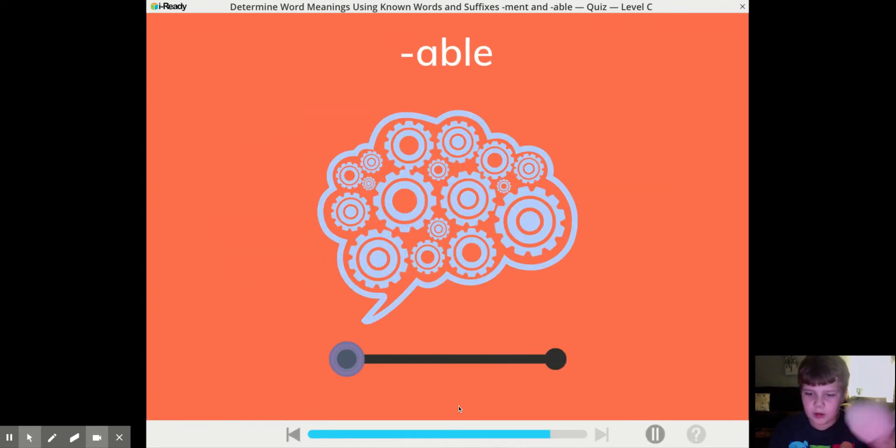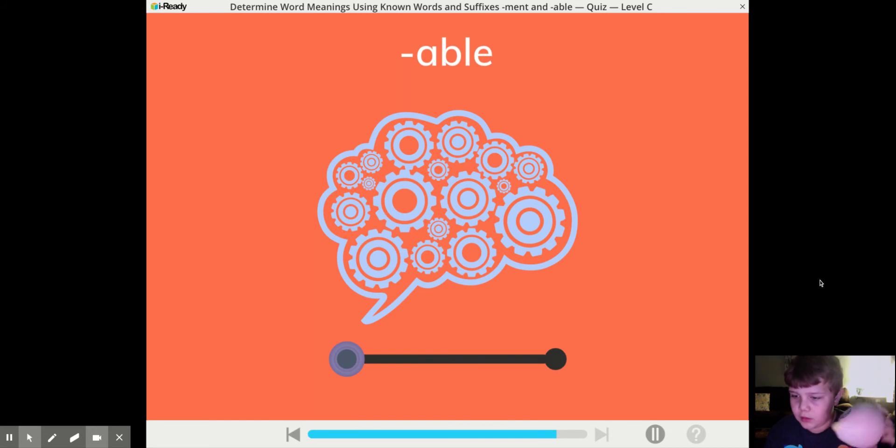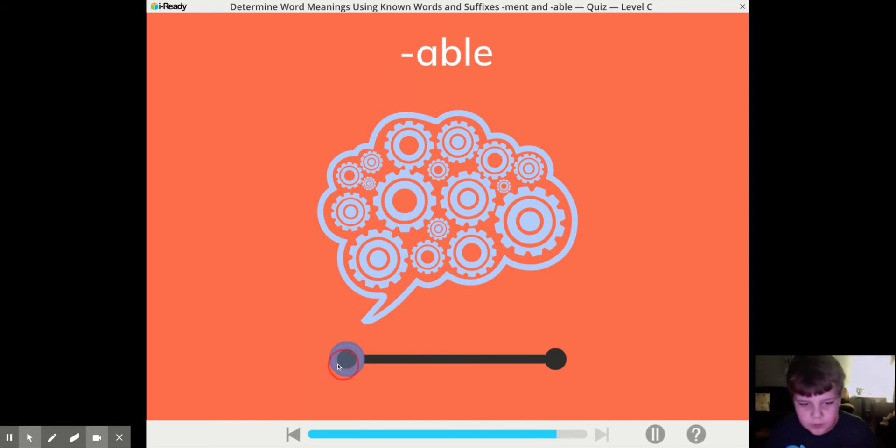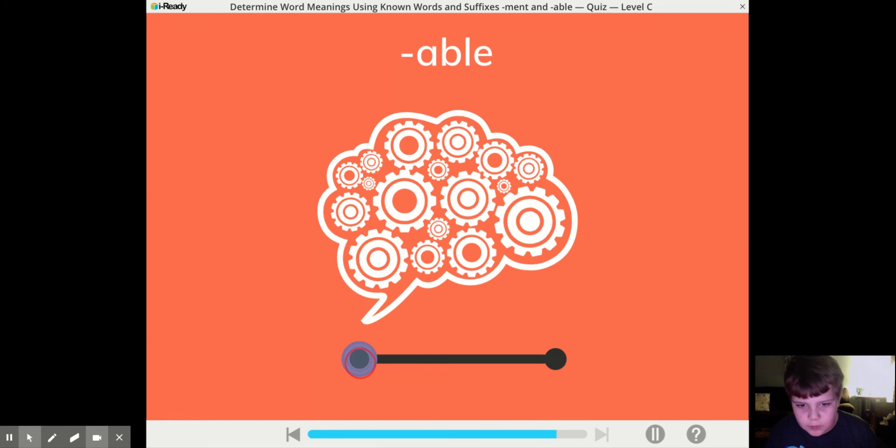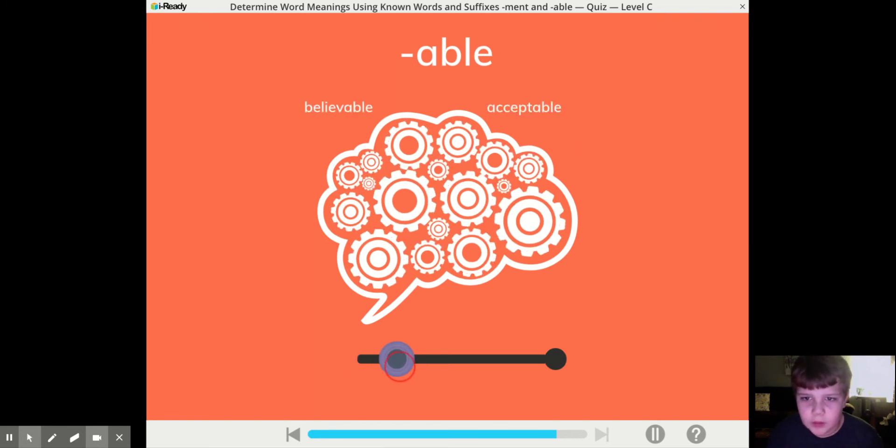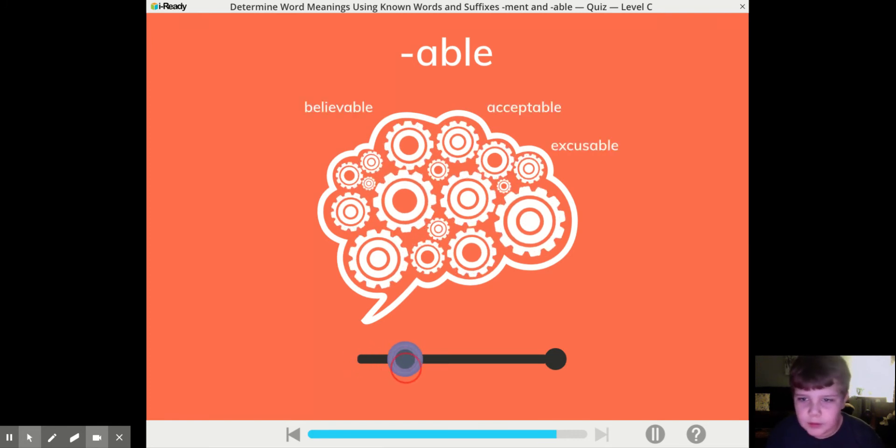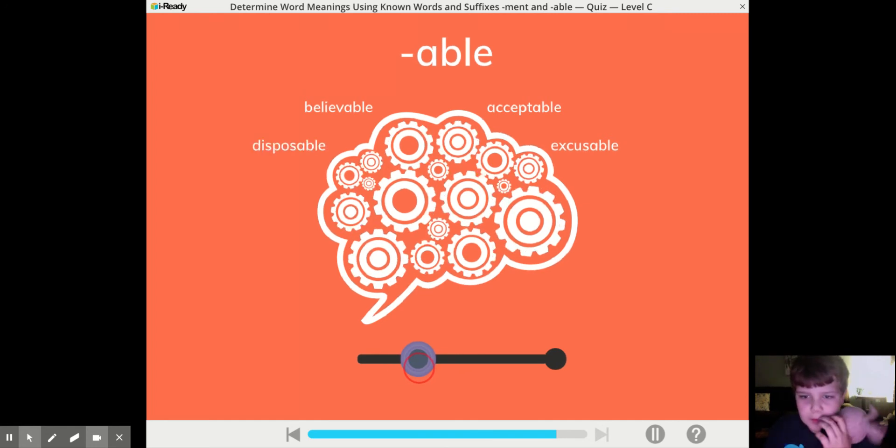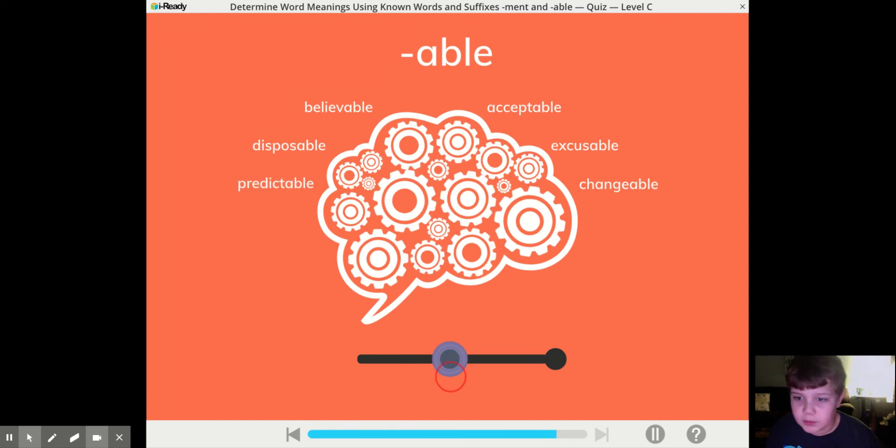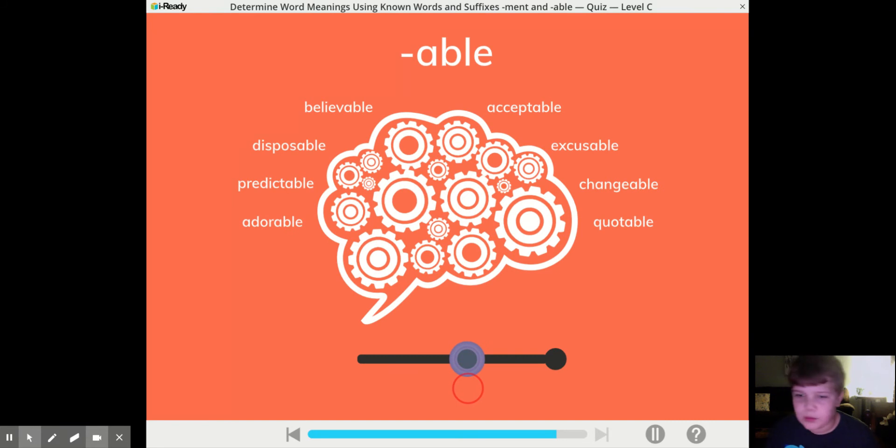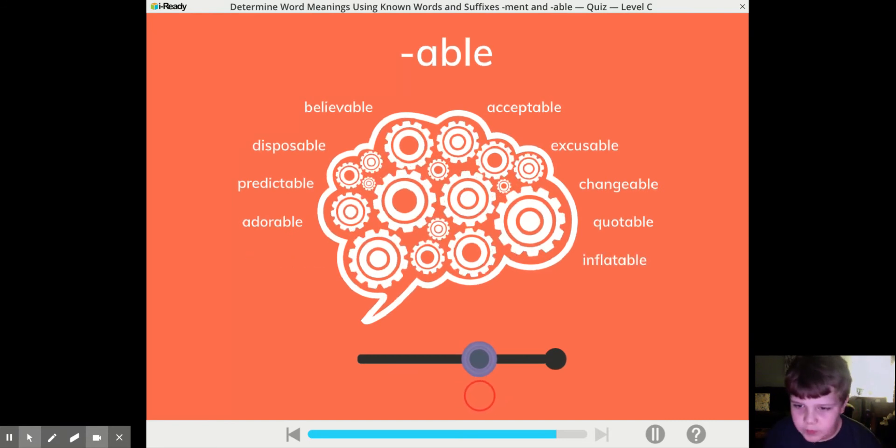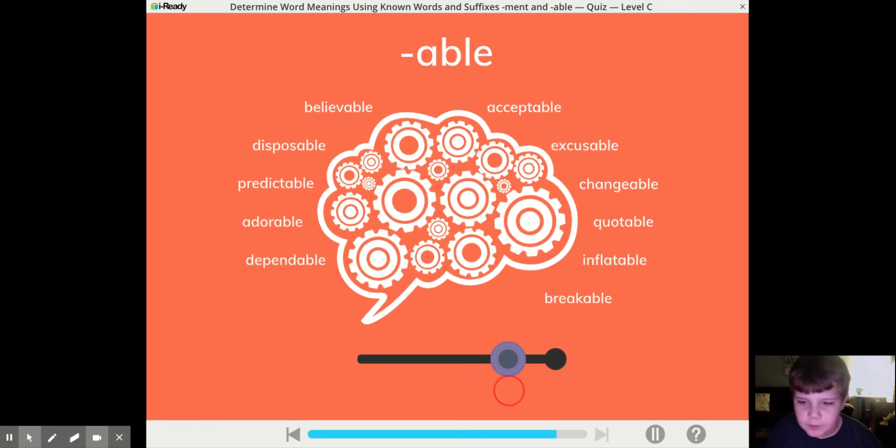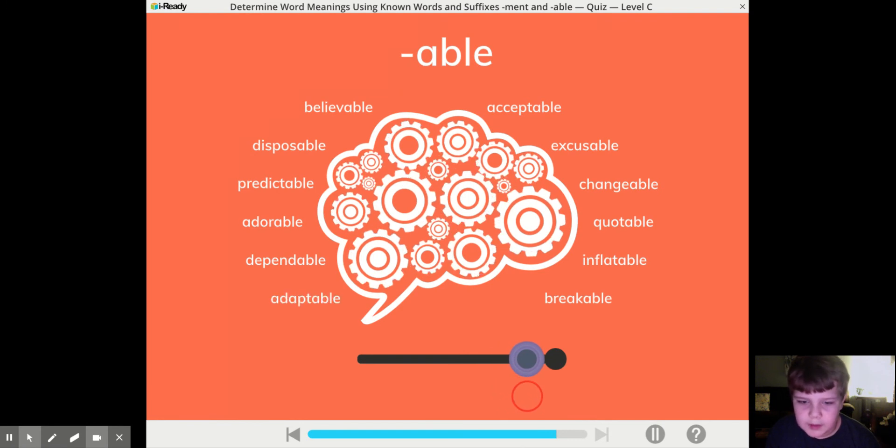Knowing the suffix A-B-L-E can help you grow your vocabulary. Dependable, Believable, Excusable, Disposable, Changeable, Readable, Quotable, Adorable, Inflatable, Dependable, Breakable, Zappable.